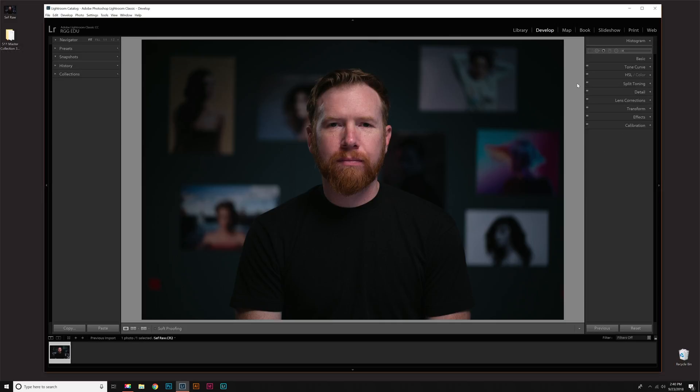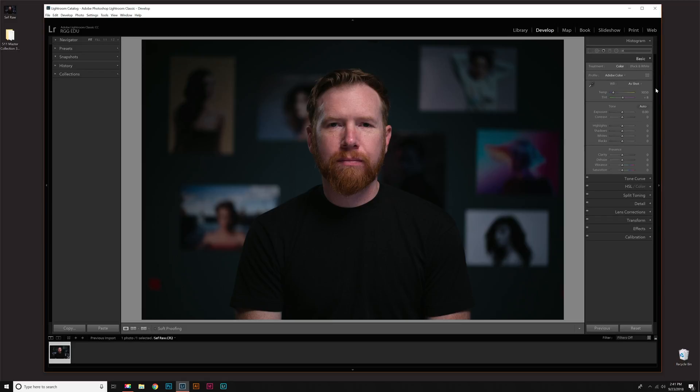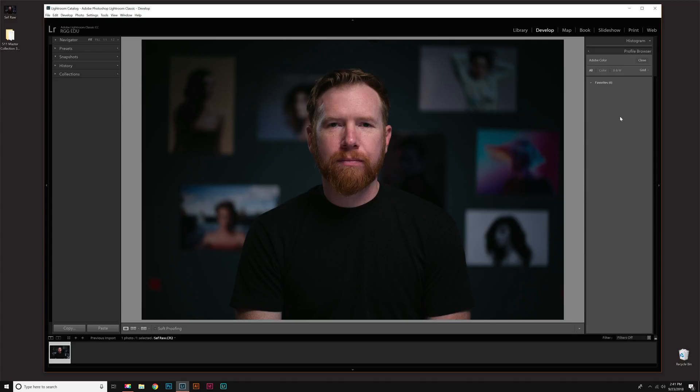Now in Lightroom, you want to go to your Develop module. I have a raw file open here. Make sure you have a raw file open. Once you're in Develop, you want to go to Basic and drop that down. Right here you'll see it say Profile. You want to drop that menu down and then click Browse. Now once you're here, you'll see a little plus sign right here and that's what you want to click. That will drop down and then you want to go to Import Profiles.